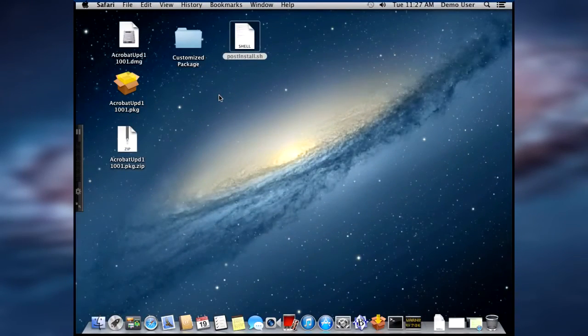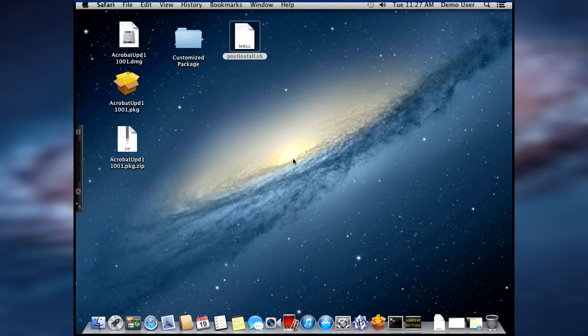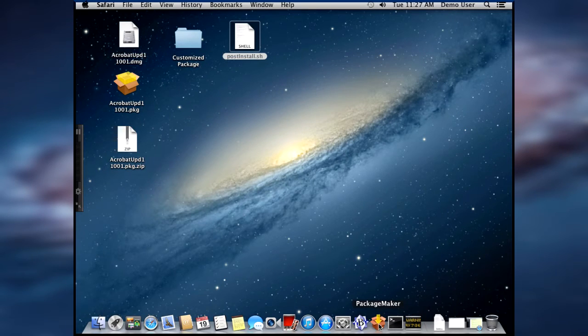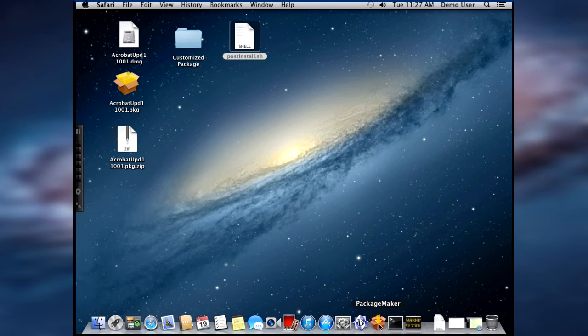Now it's time to create the customized package that we have for the updated piece. So we're going to open up PackageMaker and create a new package.